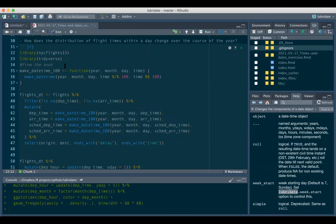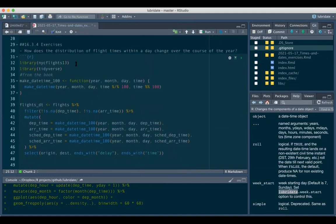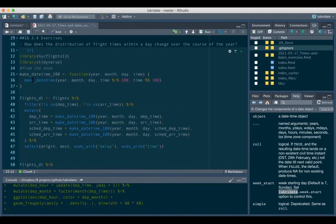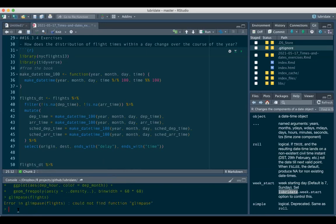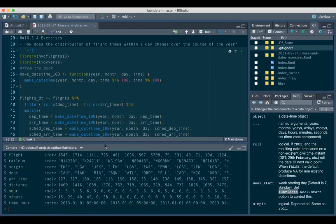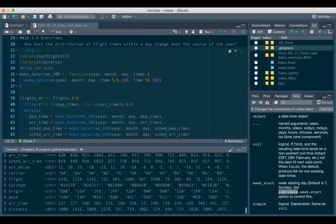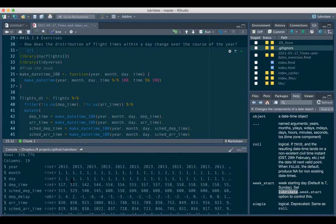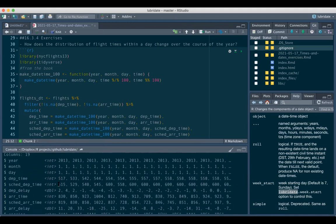This is borrowed from the solutions book - just trying to understand what they did there. Please stop me at any time. This code is from the book. Let's just recap what the flights data looks like - you'll have to load the package, but since I was working on it, it's already loaded.